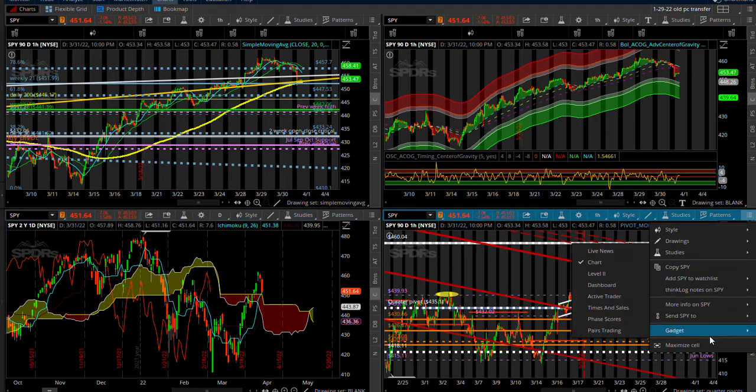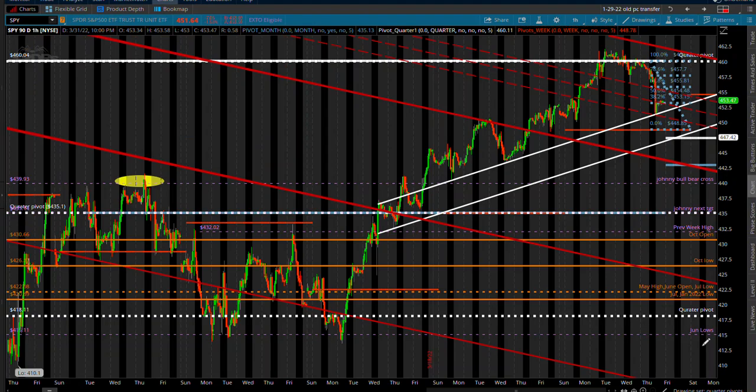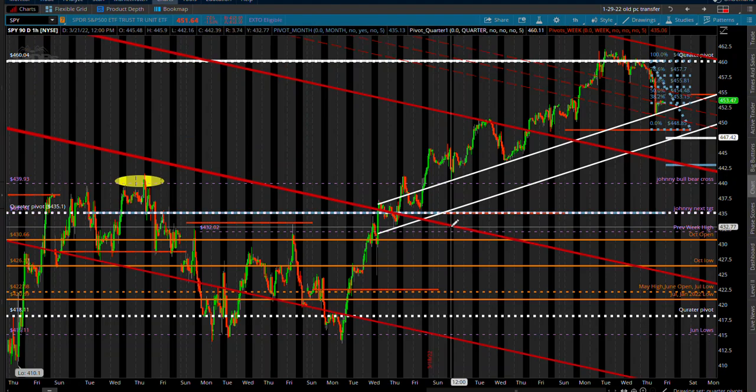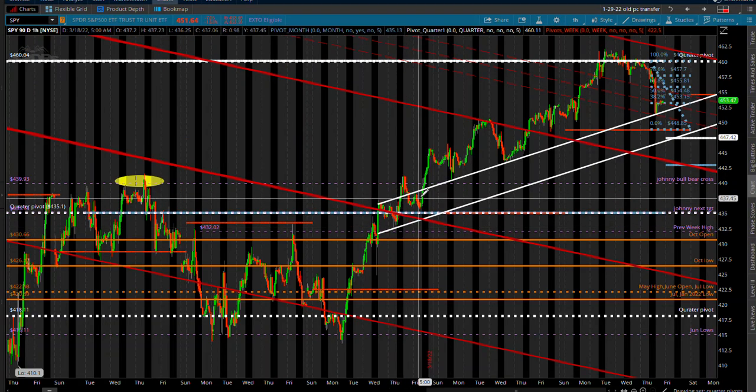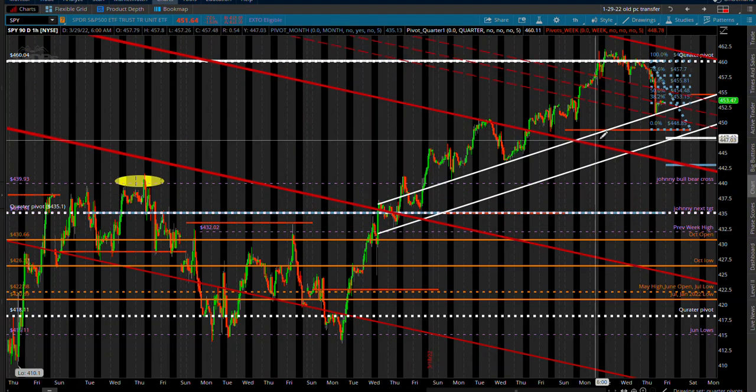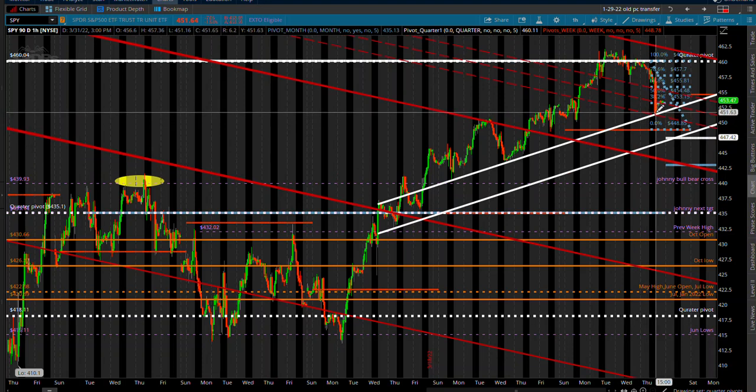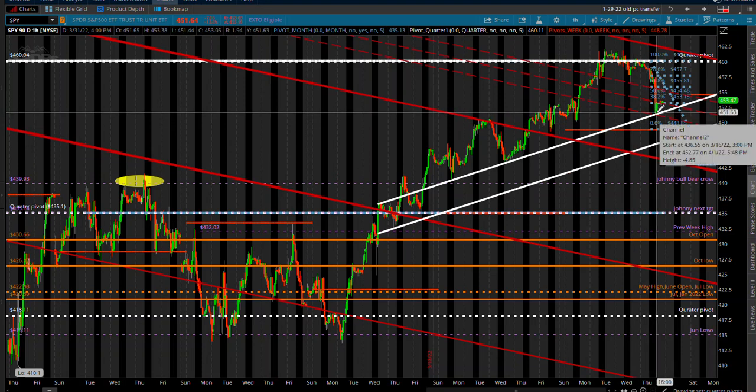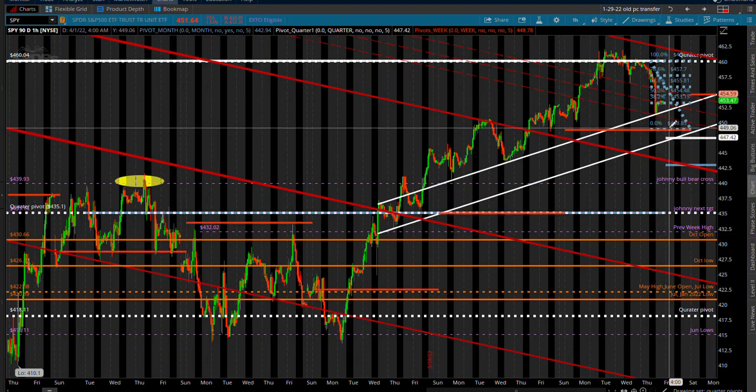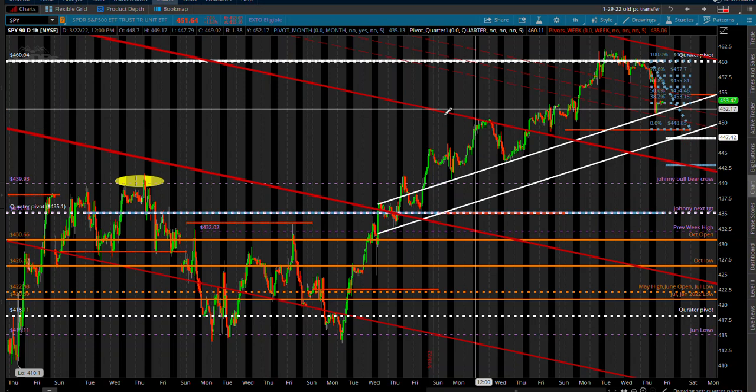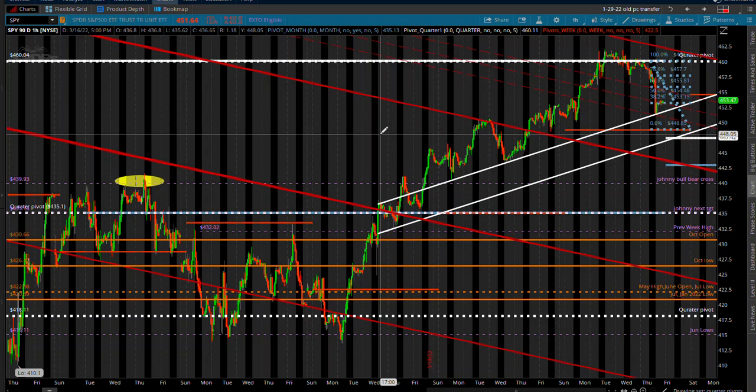We do have a channel right here. We came right down and tested that, and initially right now we are bouncing off that right here. So there's a lot of reason to think there's multiple things that we ran into for support for the overnight session.